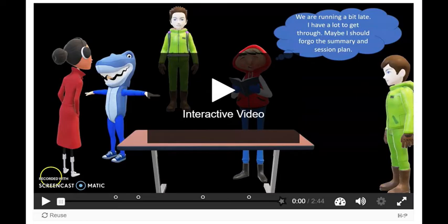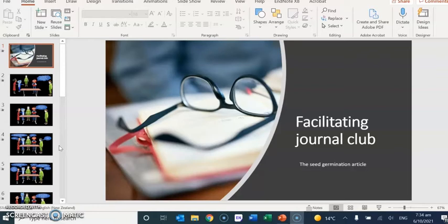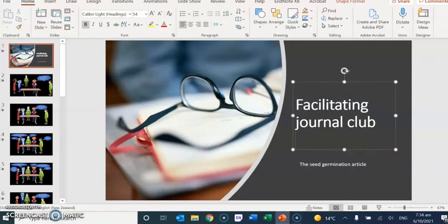Hi folks, I was just playing around with how I could make a film, an interactive film with H5P. So the topic that I was making the film about is facilitating a journal club.